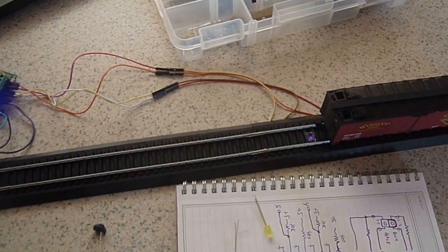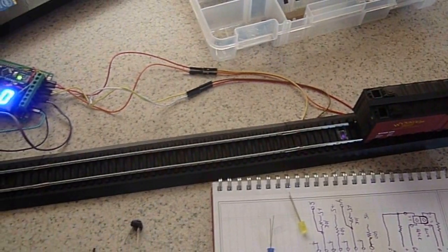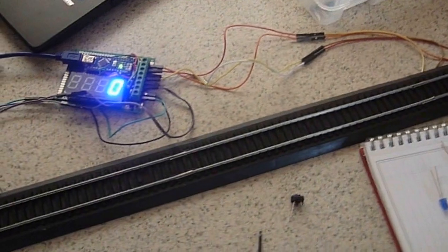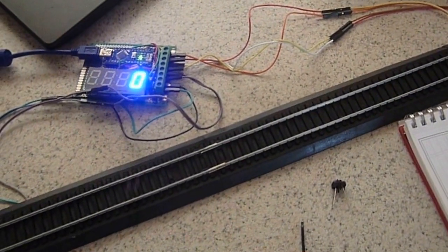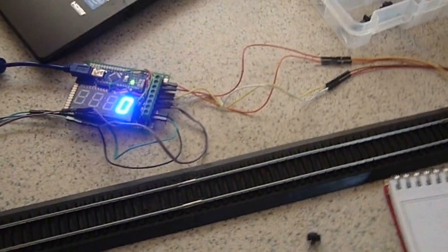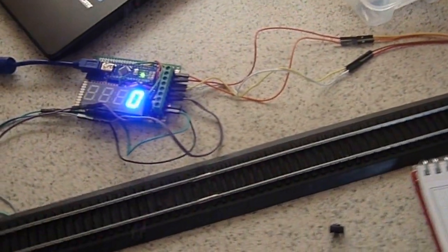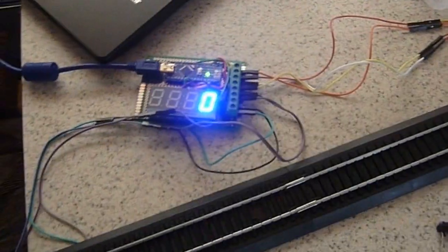Hi, this is Steve Spence with arduinotronics.blogspot.com, and today we're wrapping up our model railroad scale speedometer project.